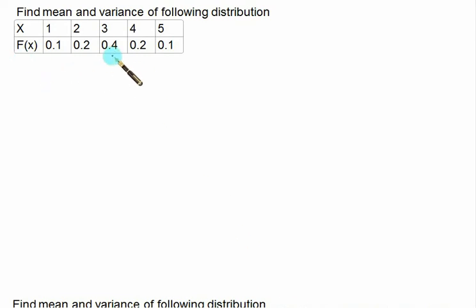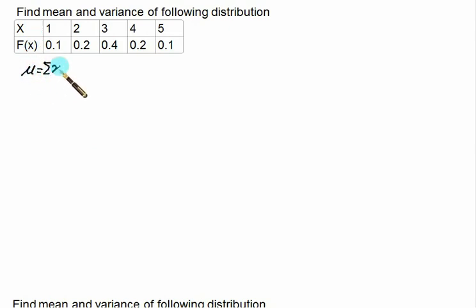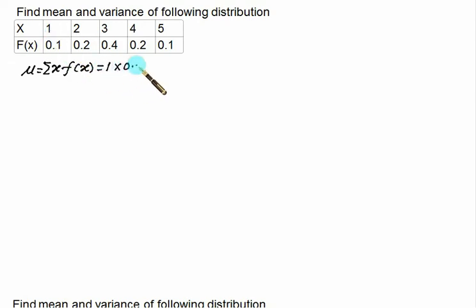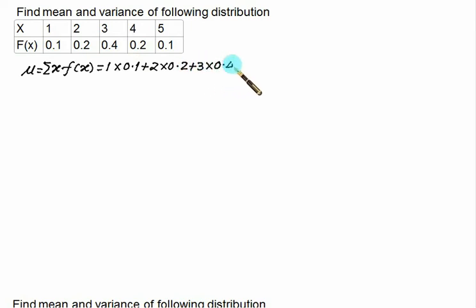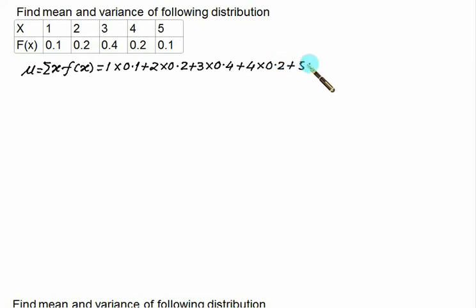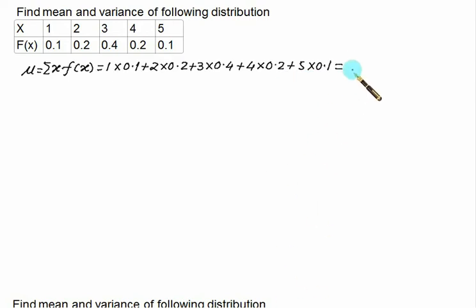We are given a table with discrete data. We have to find out the mean and the variance of the following distribution. Mean can be obtained as mu equals sigma of x into f(x). So this is 1 multiplied by 0.1 plus 2 multiplied by 0.2 plus 3 multiplied by 0.4 plus 4 multiplied by 0.2 plus 5 multiplied by 0.1. If you add this, the mean value is equal to 3.